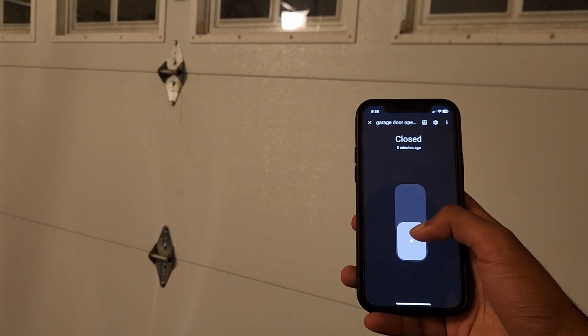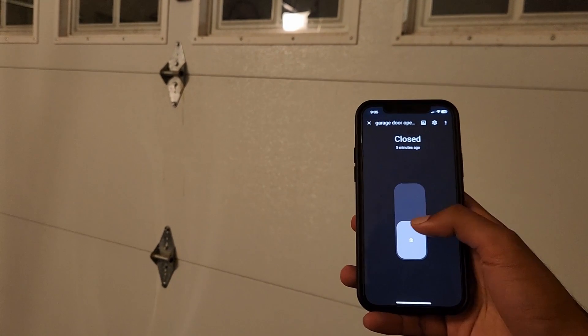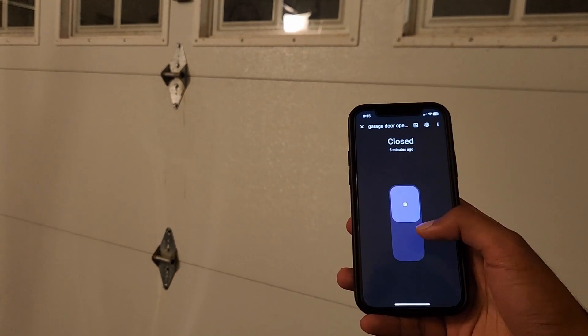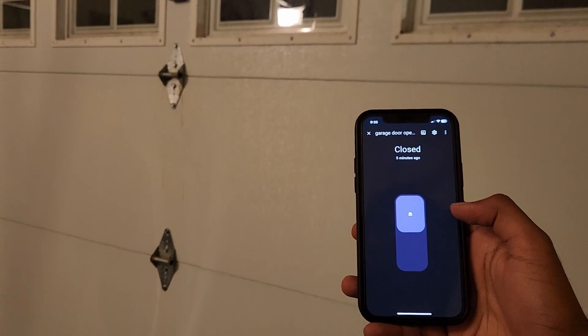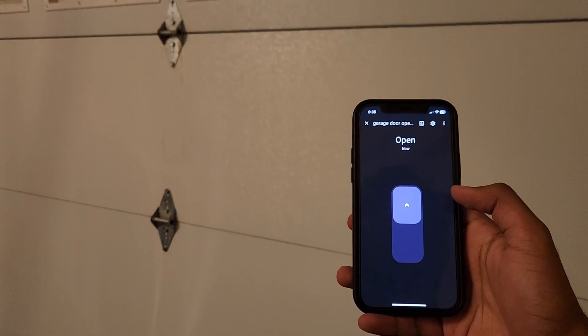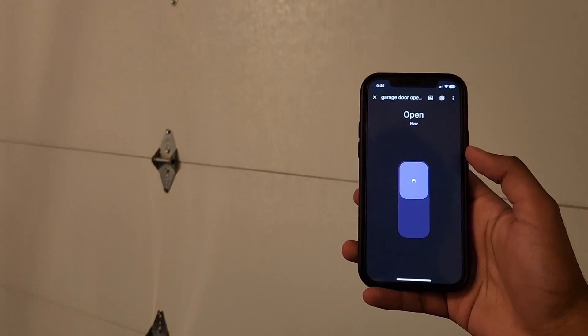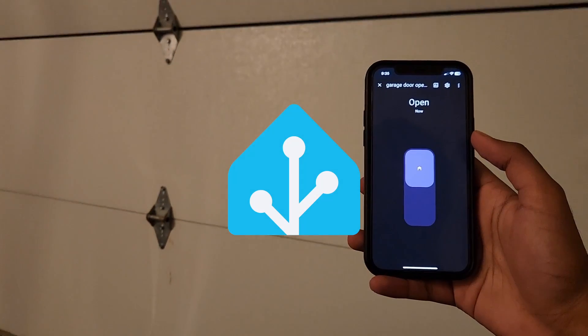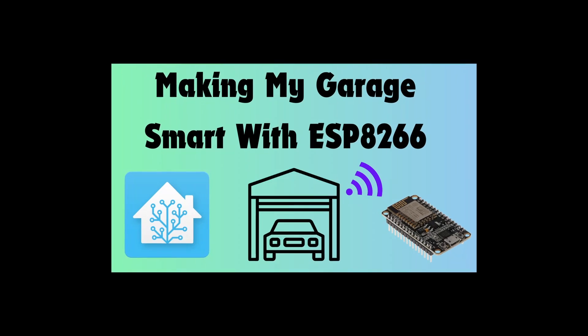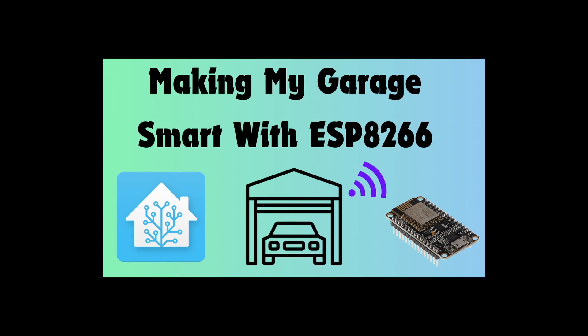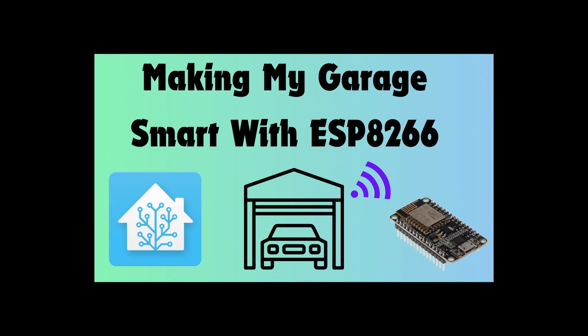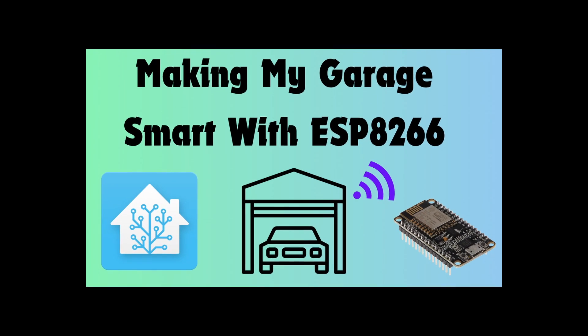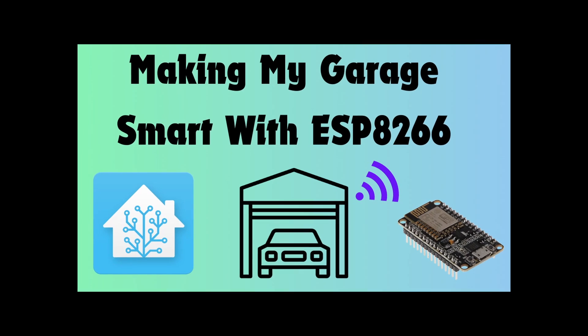Hey guys, welcome to Tech Notebook. In this video, I'm going to show you how I automated my garage door using an ESP8266 and Home Assistant. This is the first video in my new series titled Making My Garage Door Smart with Home Assistant.